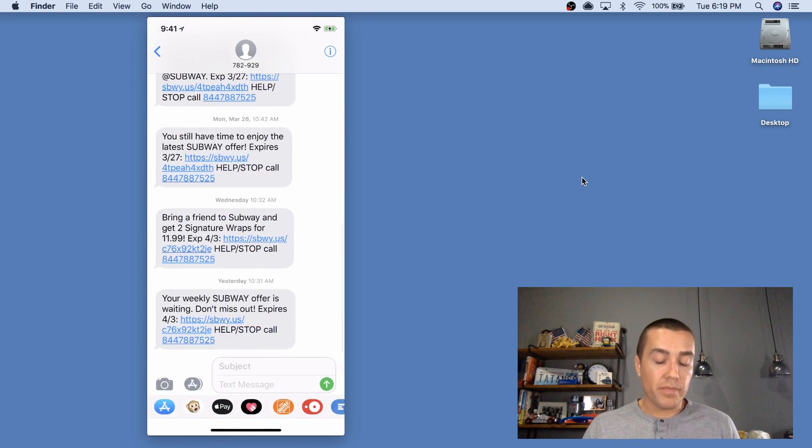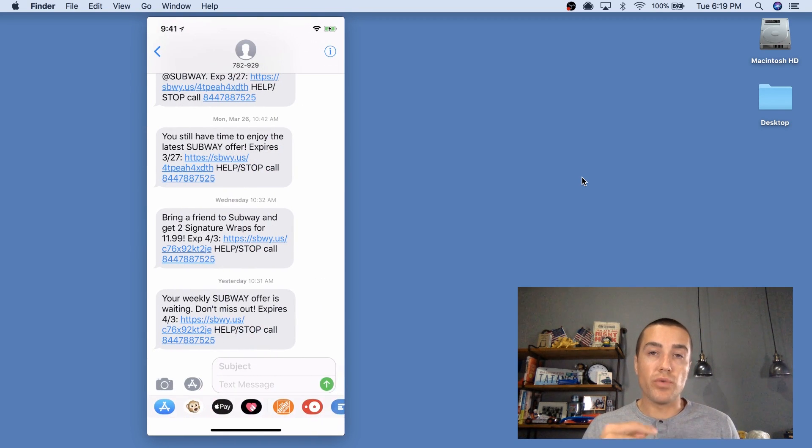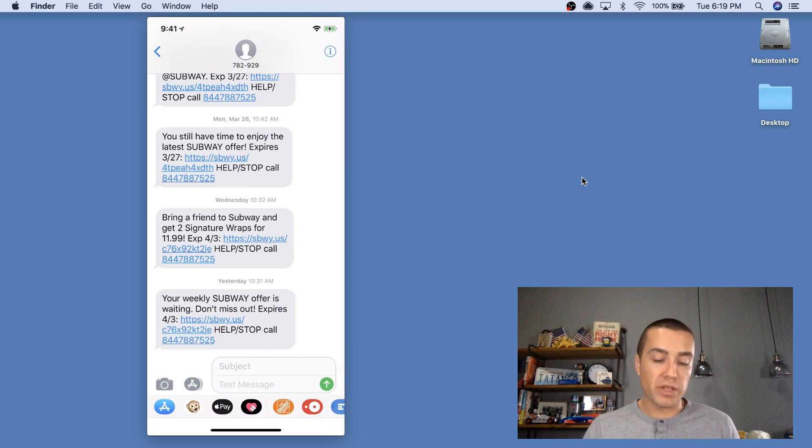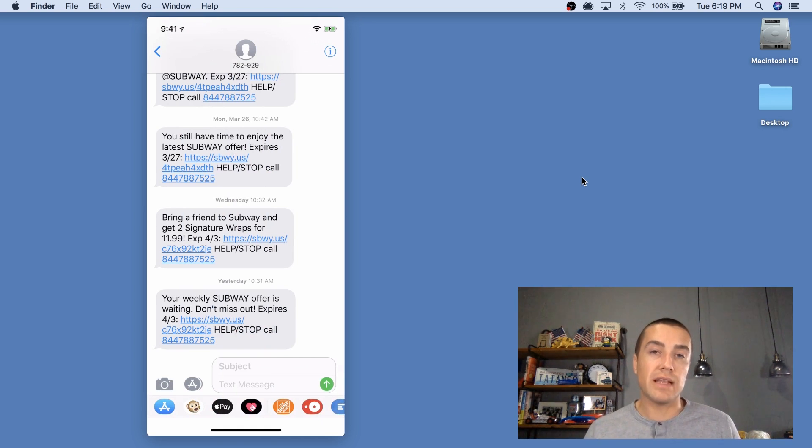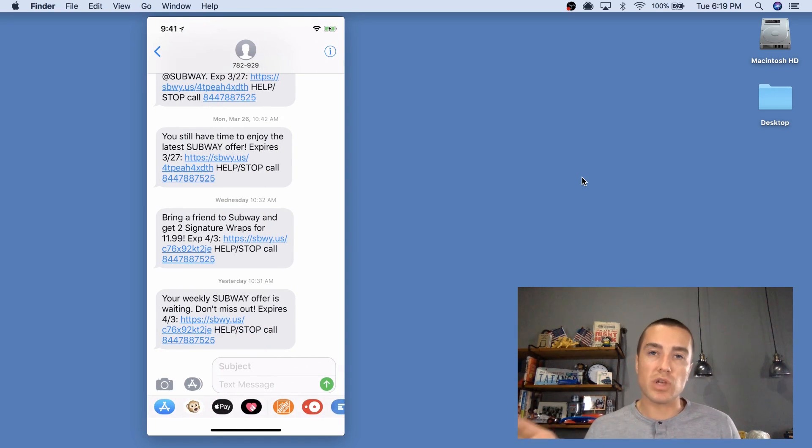And let's see, Subway is a good example of a link. So they don't use an MMS message, but they're putting a link in the text message that then links out to an experience on the mobile web.